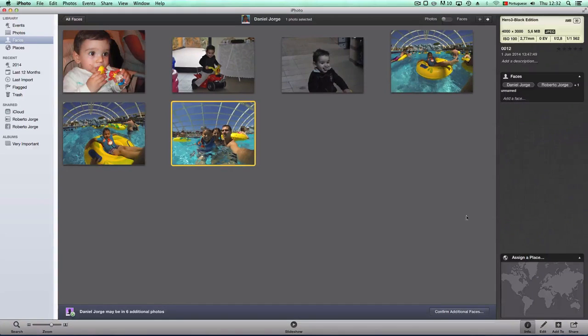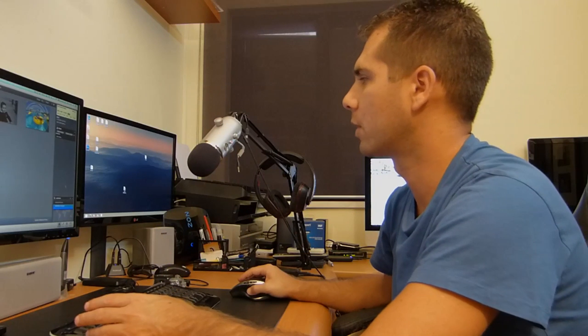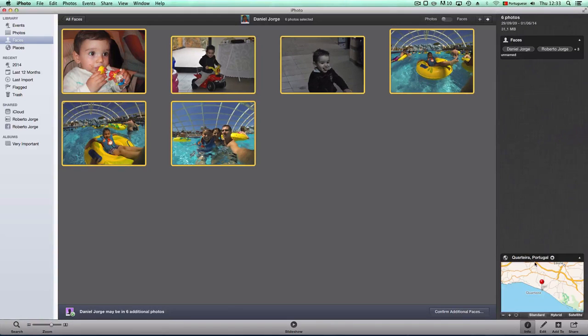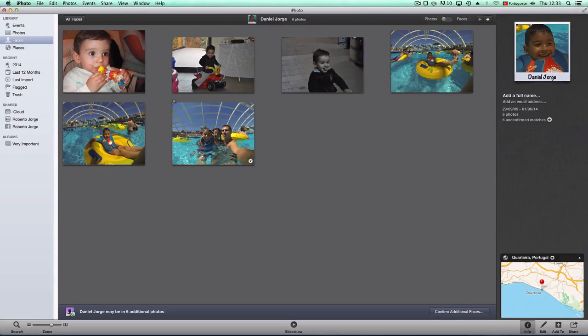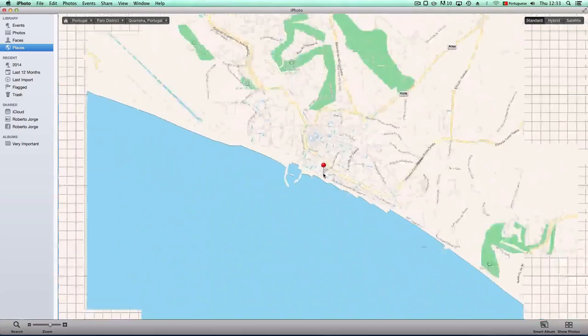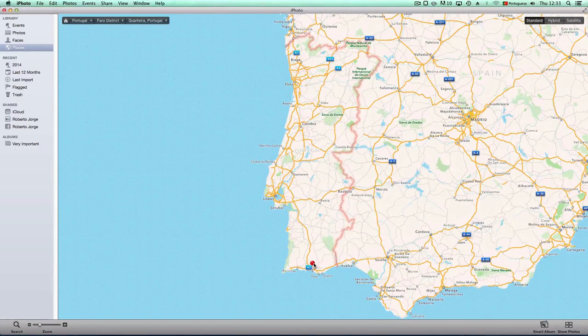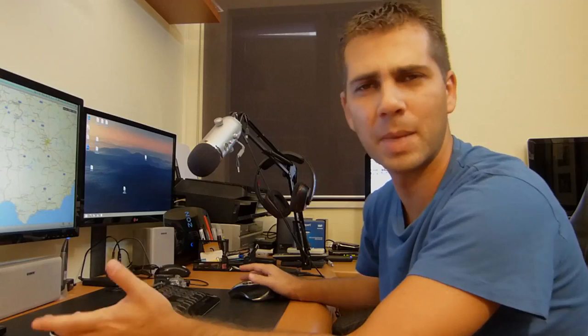For Places, you have to manually identify pictures that weren't geo-tagged. I'll assign a place — let's say Quarteira. If you take pictures with a smartphone it identifies location automatically; if you use a DSLR with GPS it will too, but my cameras don't have GPS so I select a bunch of pictures from the same location and assign a place to all of them at once.